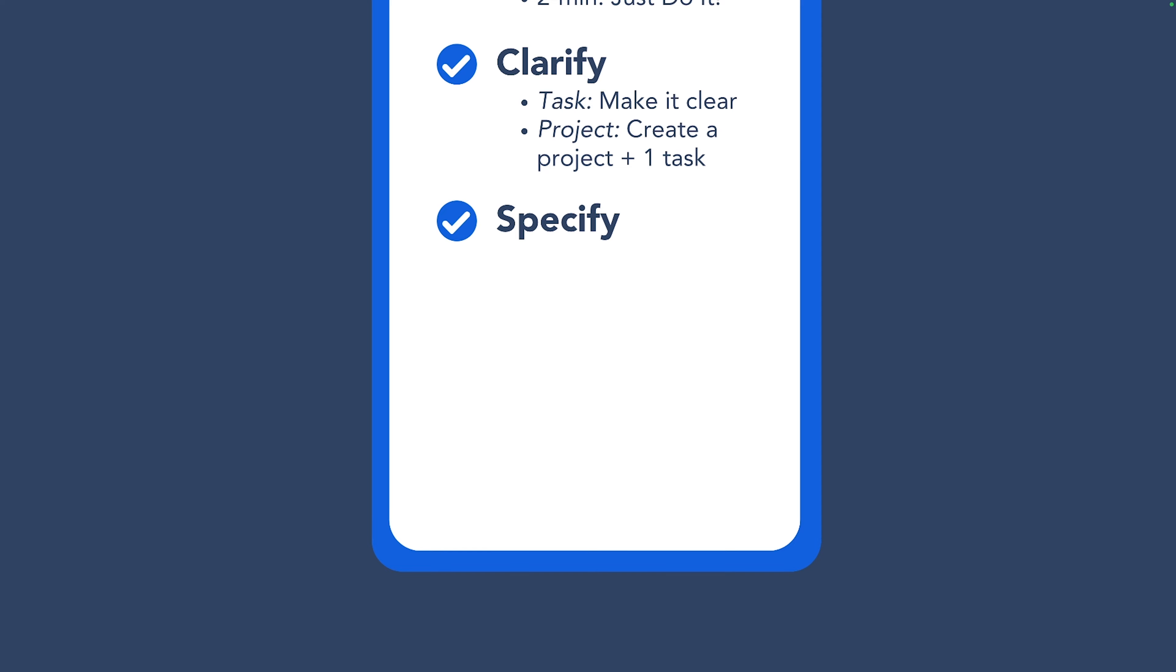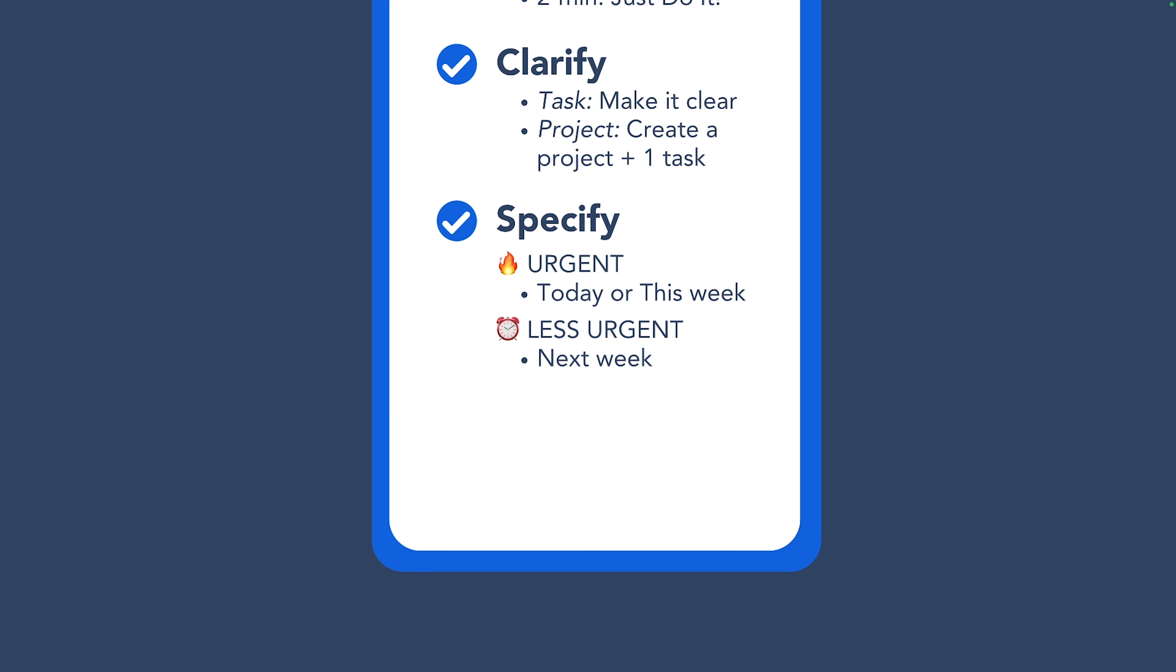Speaking of scheduling, the last step in organization is to specify a date. For urgent tasks, I assign to today or other days in this week. For less urgent tasks, I schedule them to next Monday. For specific tasks or reminders, I will schedule them on a specific day. And the rest, I will leave them unscheduled. For the items with no schedule, you need to review them regularly in the weekly review. Otherwise, they are forgotten.